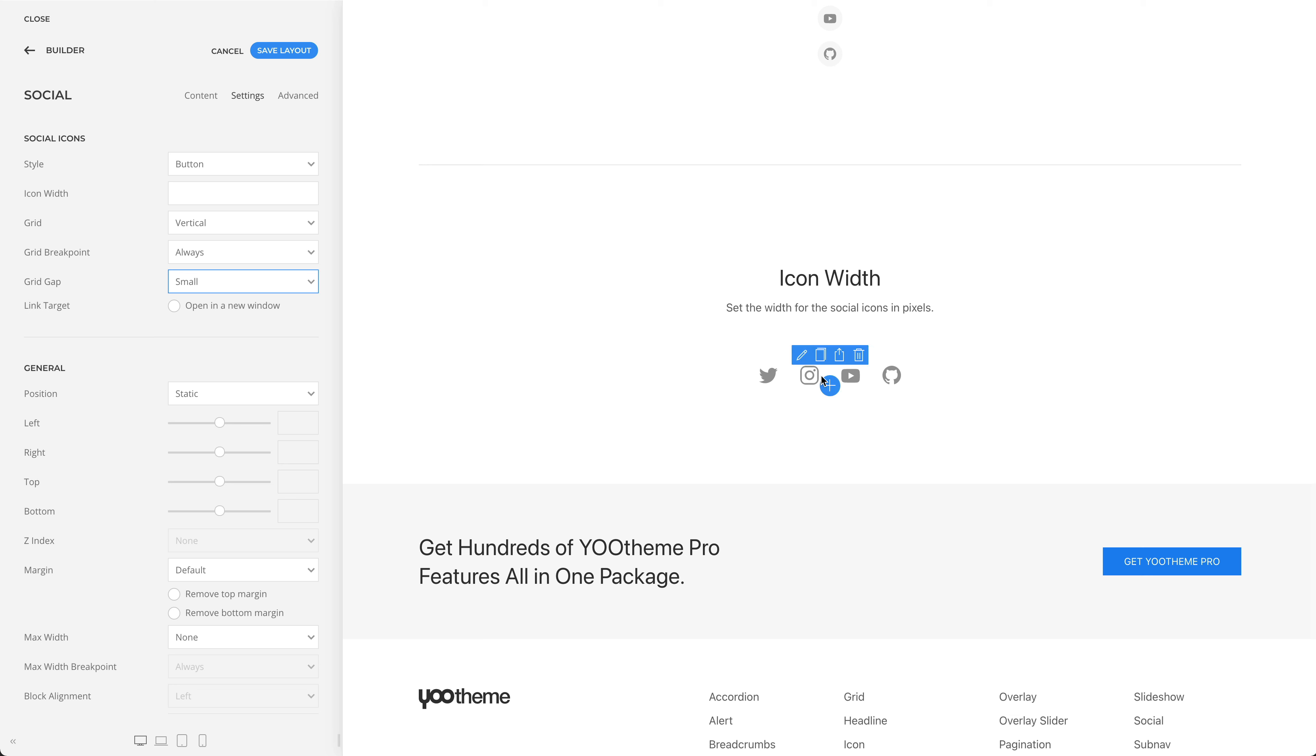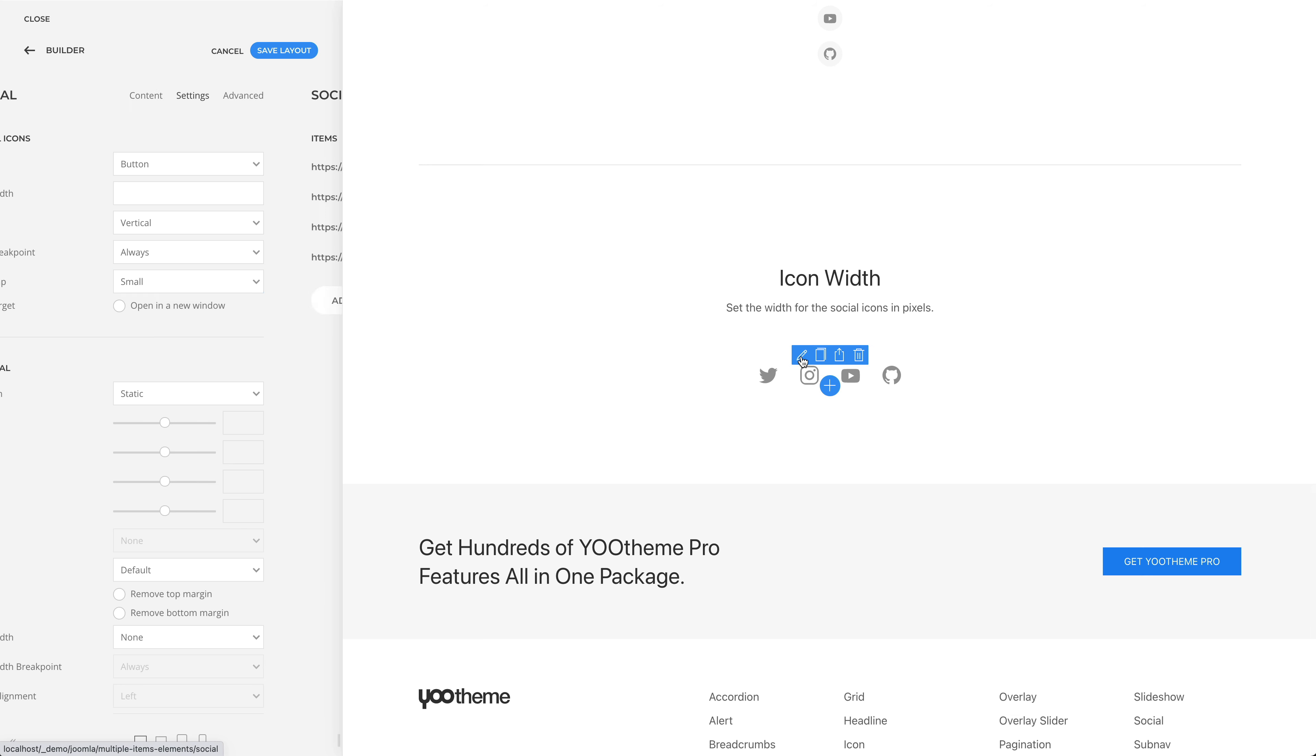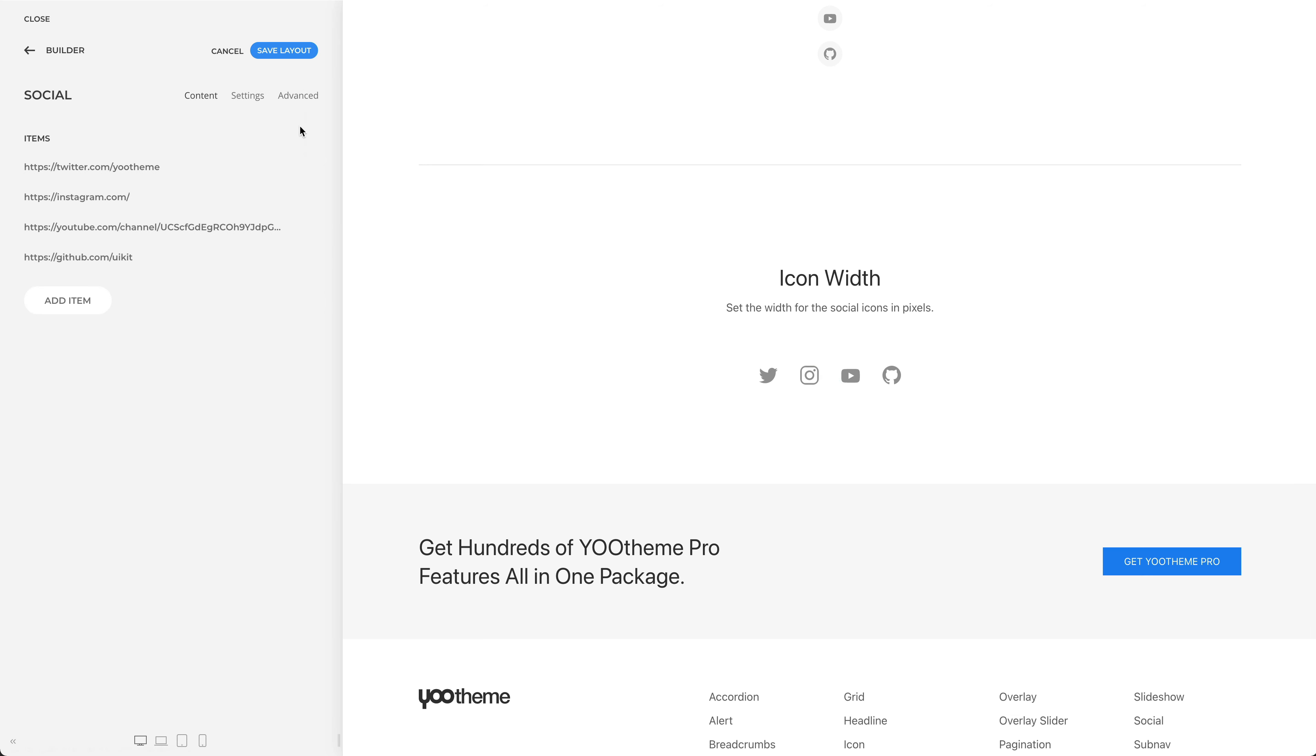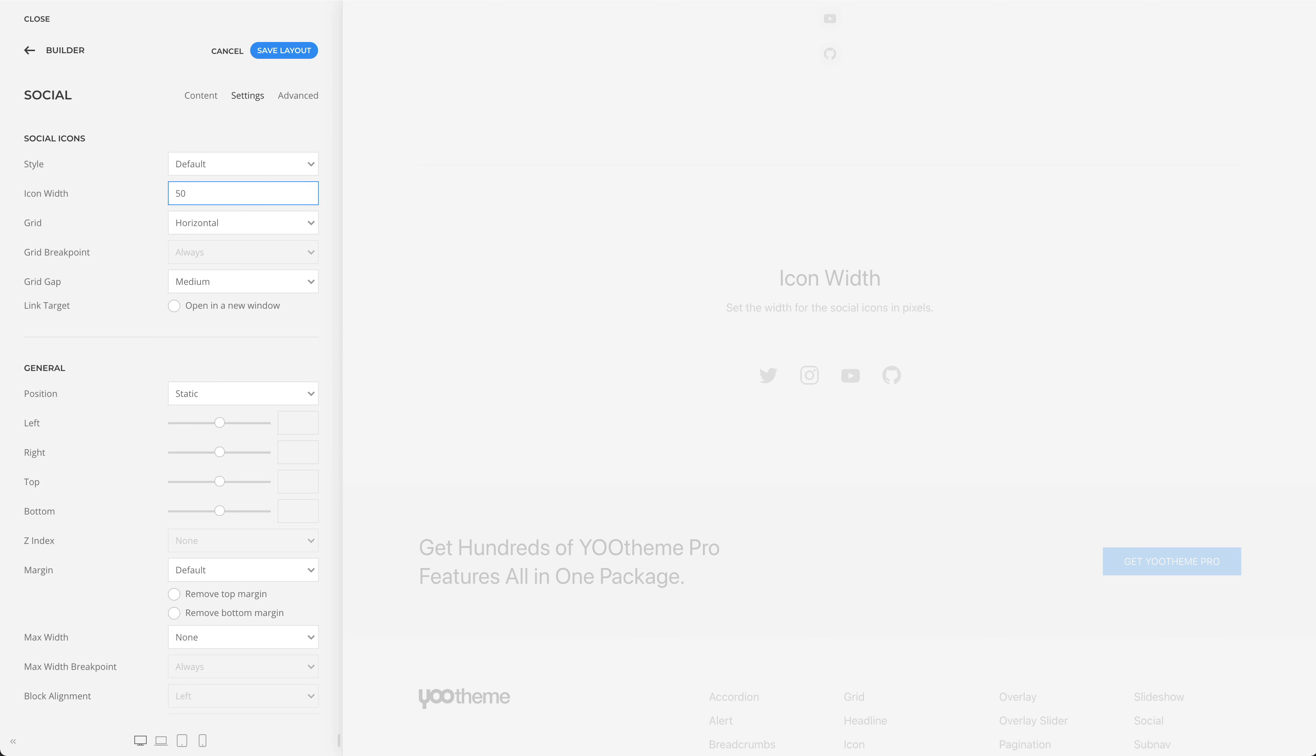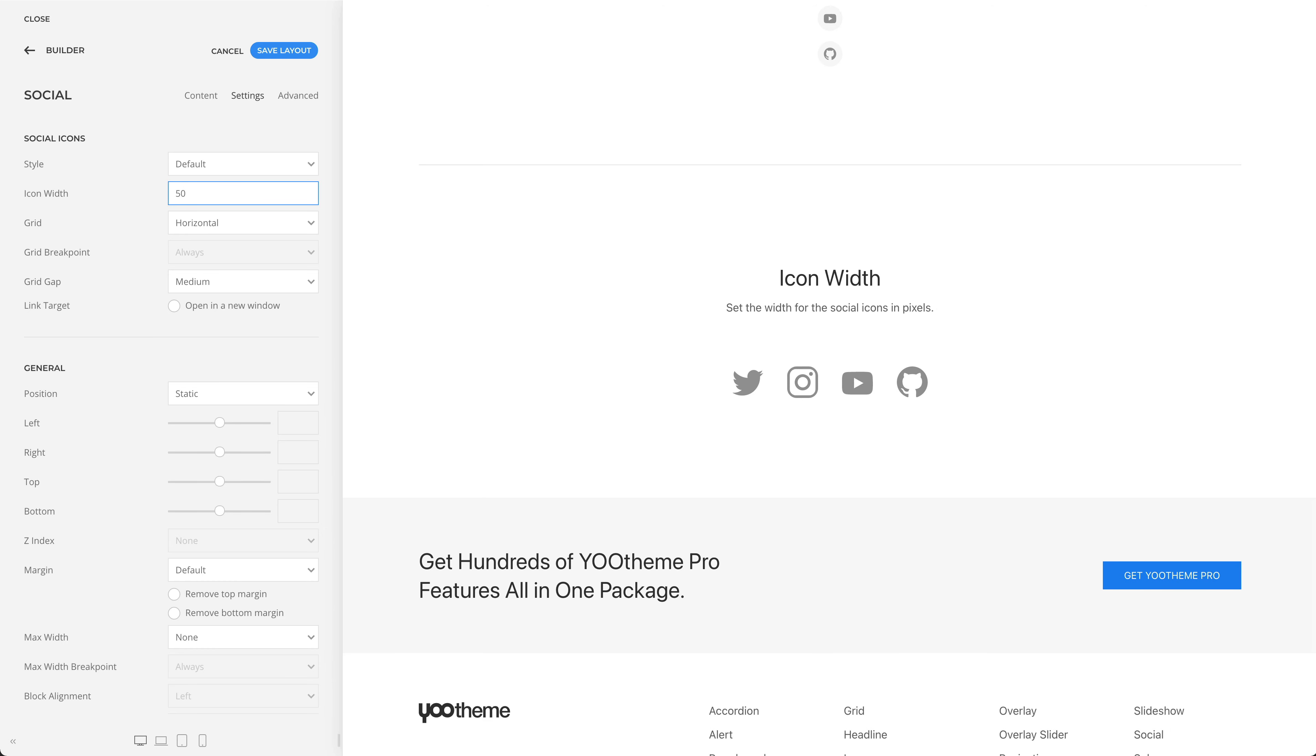Of course, you can also set the width for the social icons in pixels. For example, let's set the icon width to 50 pixels.